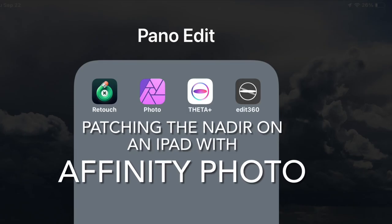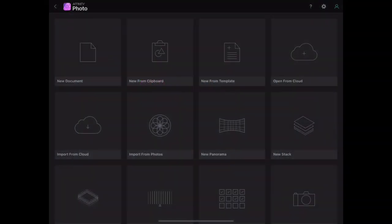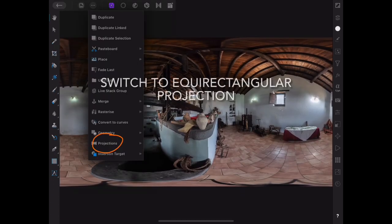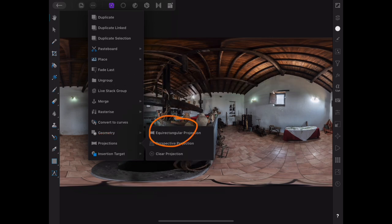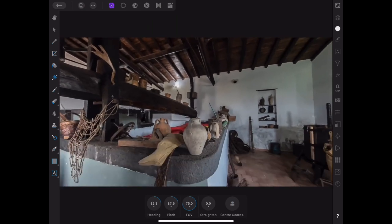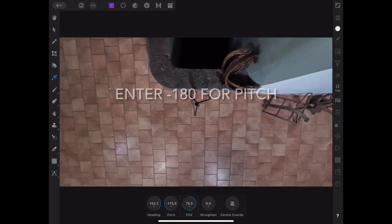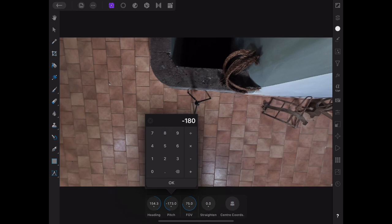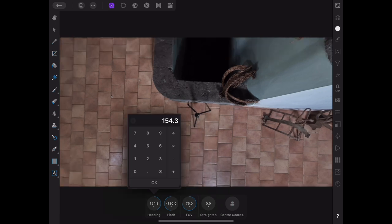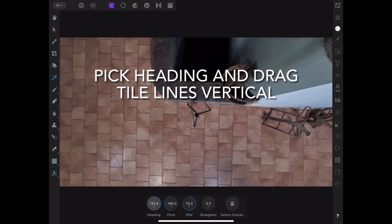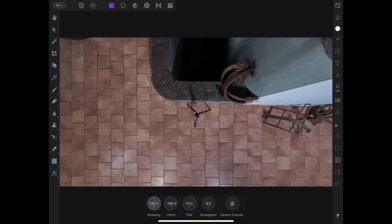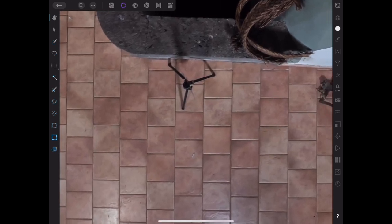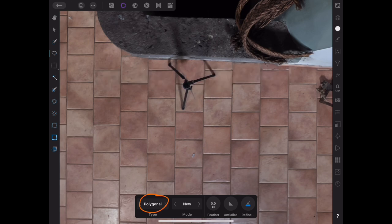The last and final thing we'll do is retouch out the tripod in Affinity Photo. Once it's loaded up in Affinity, I'm going to go to an equirectangular projection so I can work in 360. I'm going to spin the view around to look directly down on the tripod. Once I get close, I can click on the circles down below and enter precisely the pitch and heading that I like. Then I'll just visually adjust the heading so my grout lines are reasonably vertical. This will make it a little easier to select my tiles for cloning.